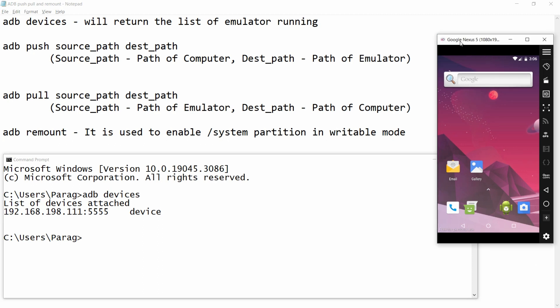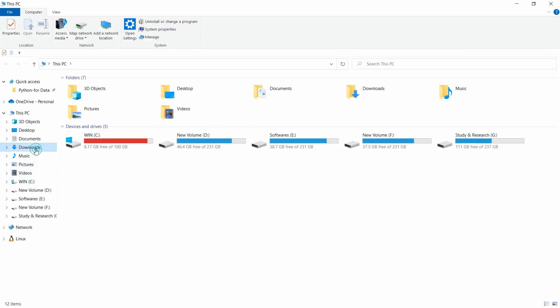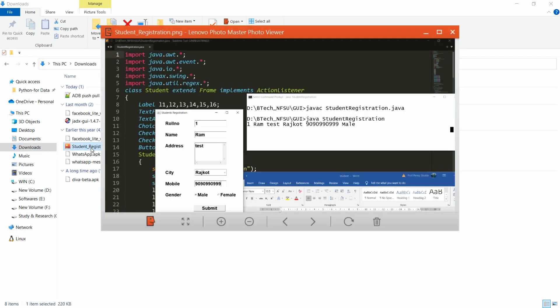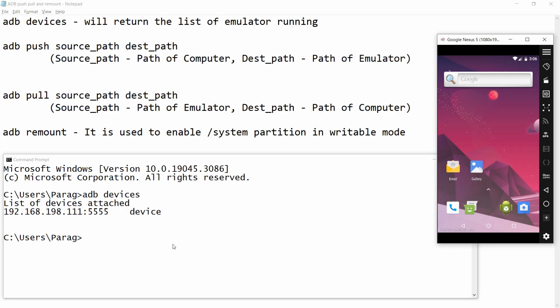Now you just need to look at the file that you want to push into the device. My file is available in the Downloads folder. Here in Downloads, that is my file: student_registration.png. This file I want to push into my emulator.